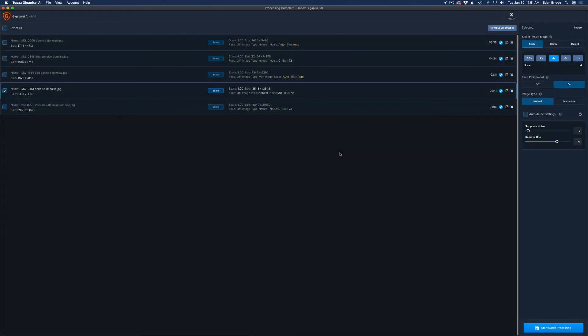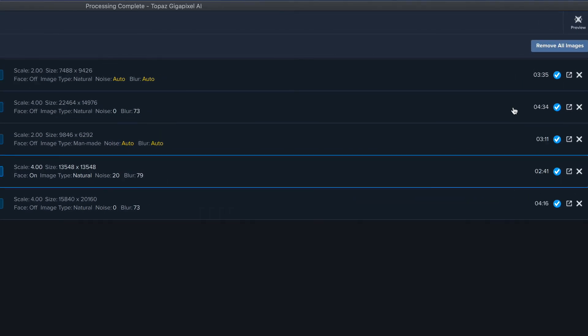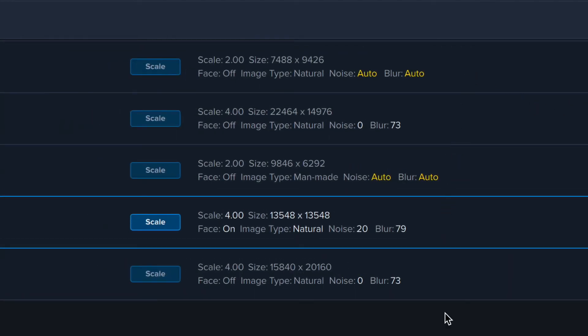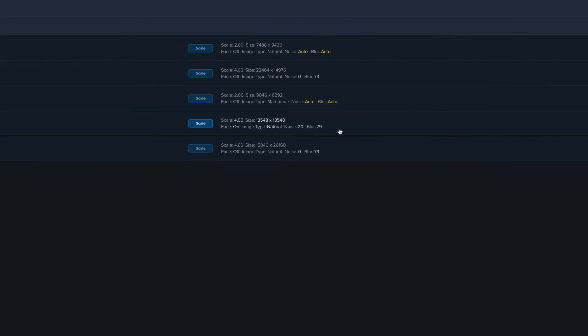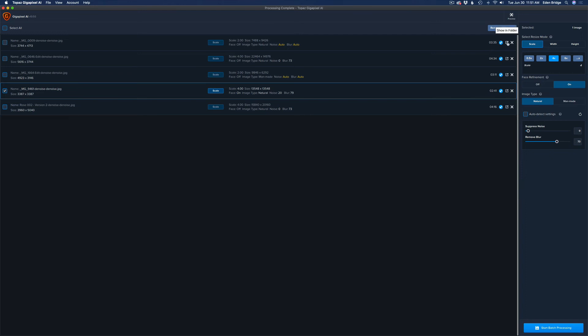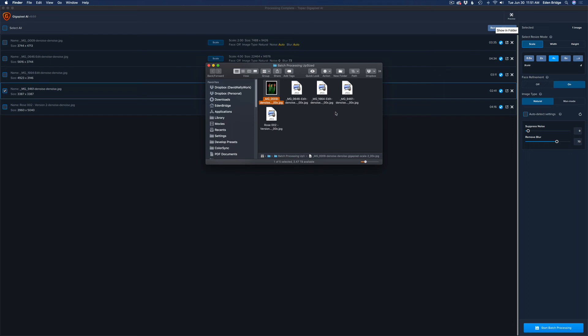It's now finished batch processing. The processing times were: first image 3:35, second 4:34, third 3:11, fourth 2:41, fifth 4:16. I have a 2019 iMac with an i9 processor, 32GB of RAM, and an 8GB graphics card — so your mileage will vary depending on your hardware. You'll notice they're all processed according to the settings I configured before starting. To see your images, click the folder icon and it'll show all the images in the output folder.